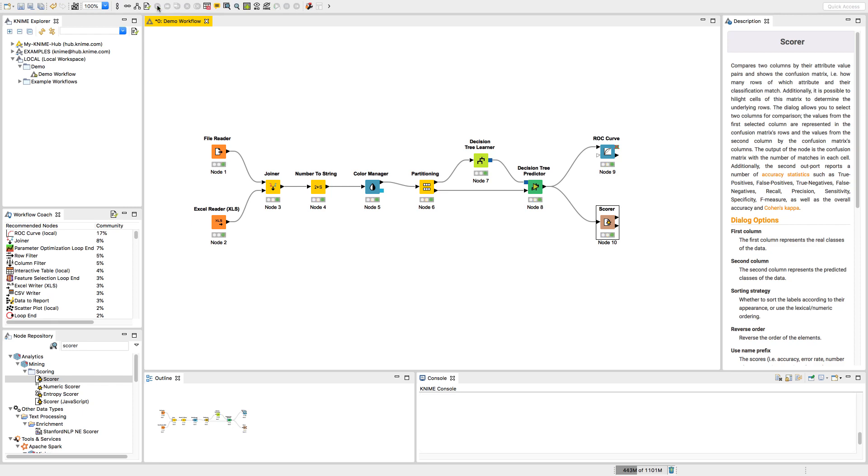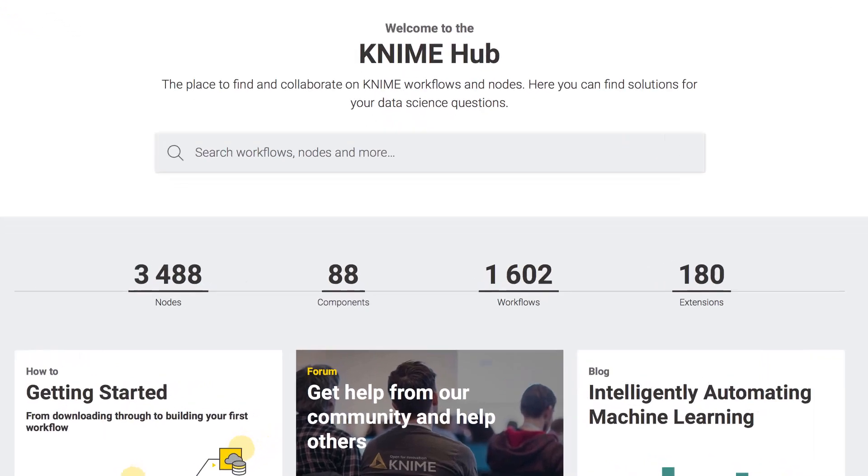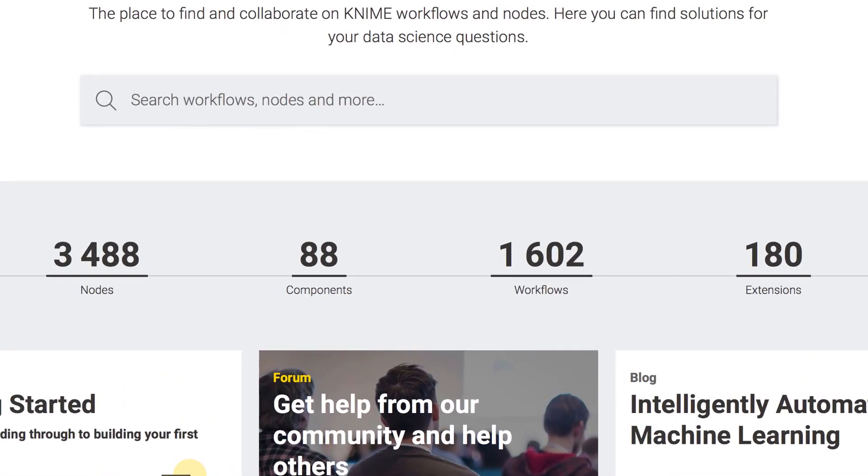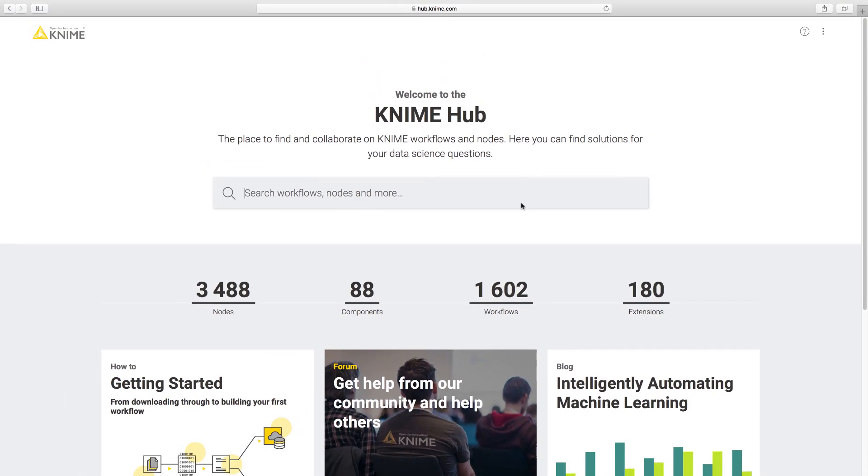Not sure where to start or need some inspiration? The KNIME Hub contains hundreds of ready-to-run workflows, plus all the available nodes and components, with information on what they do.